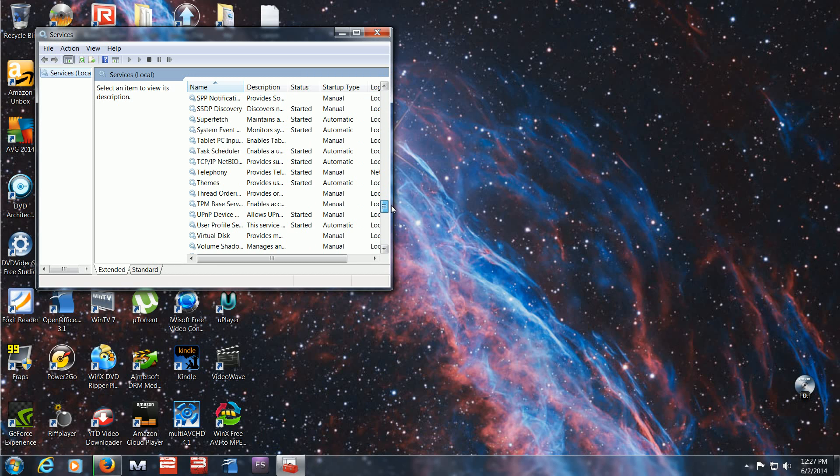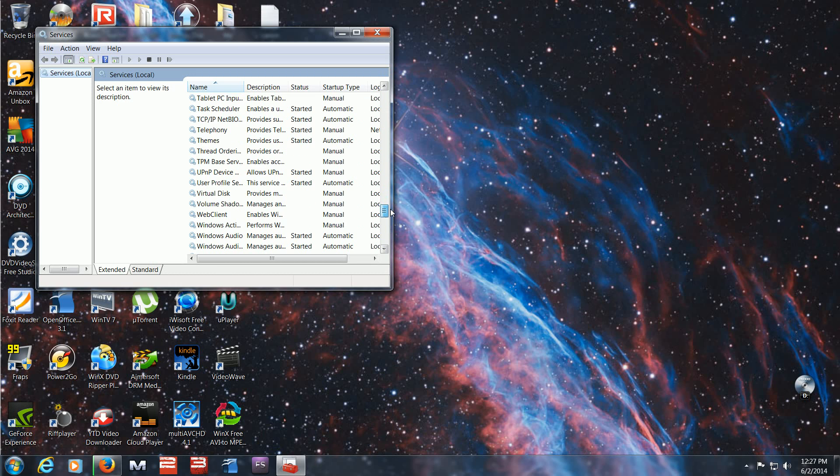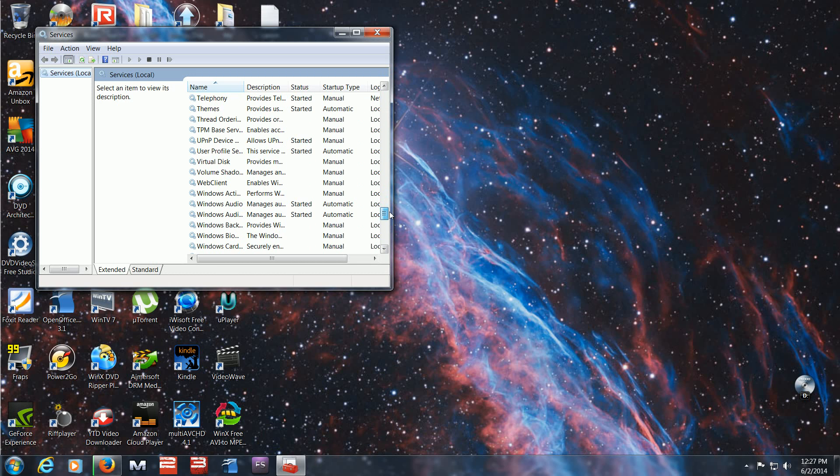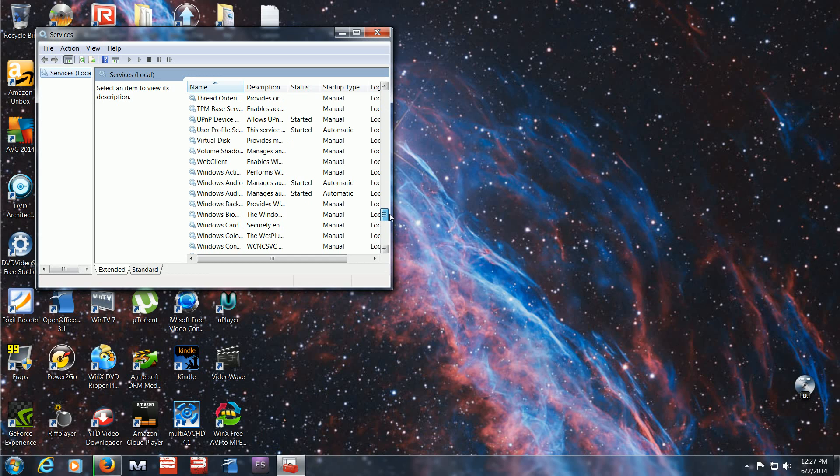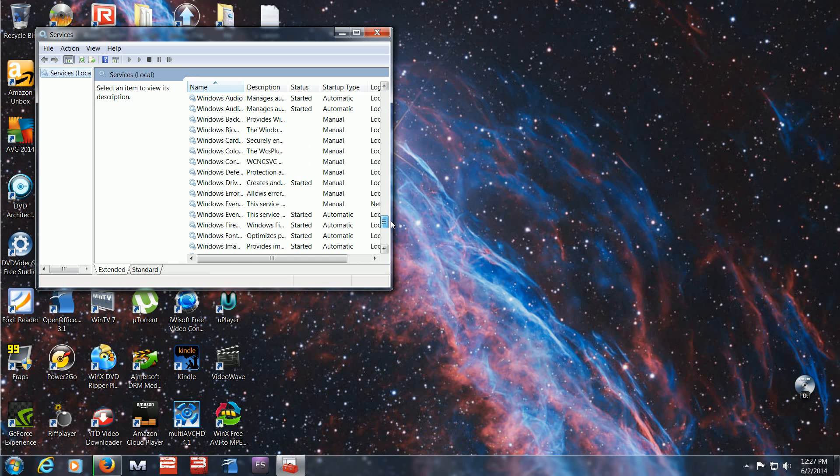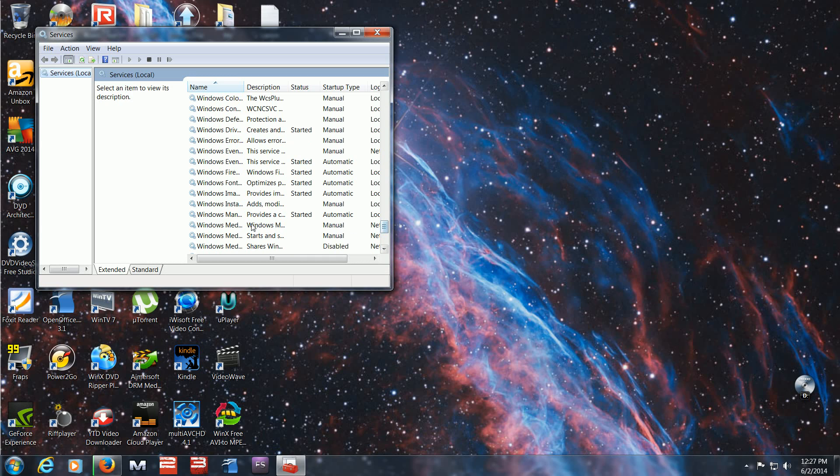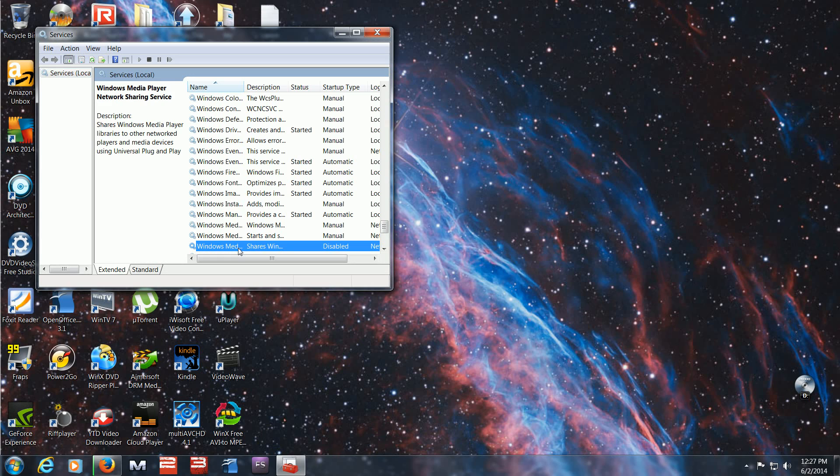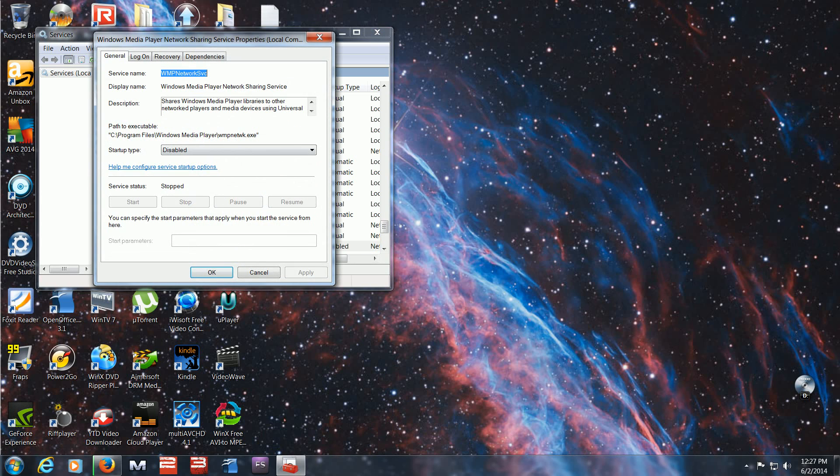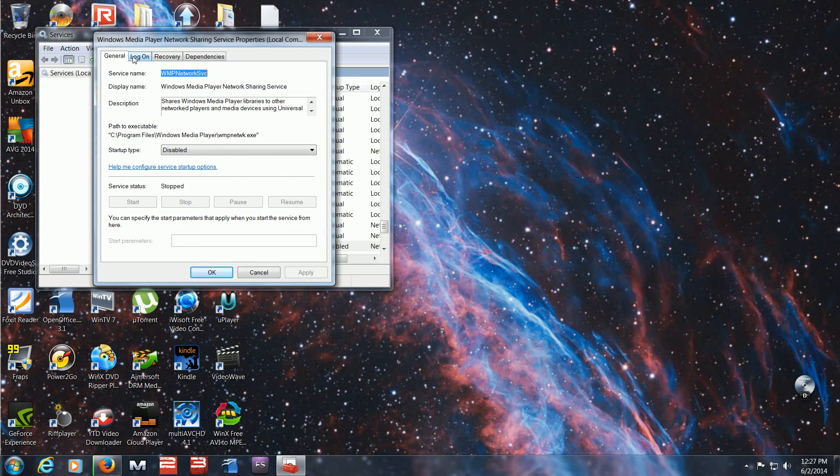Get down to the W's. You'll see Windows Media Player Network Sharing Service. I got the name wrong earlier in the video, but I'll have the correct one here.